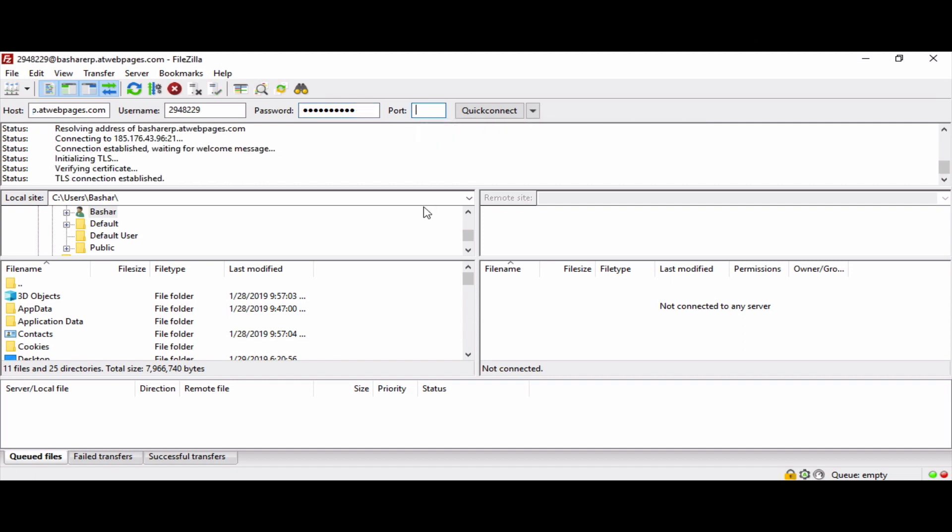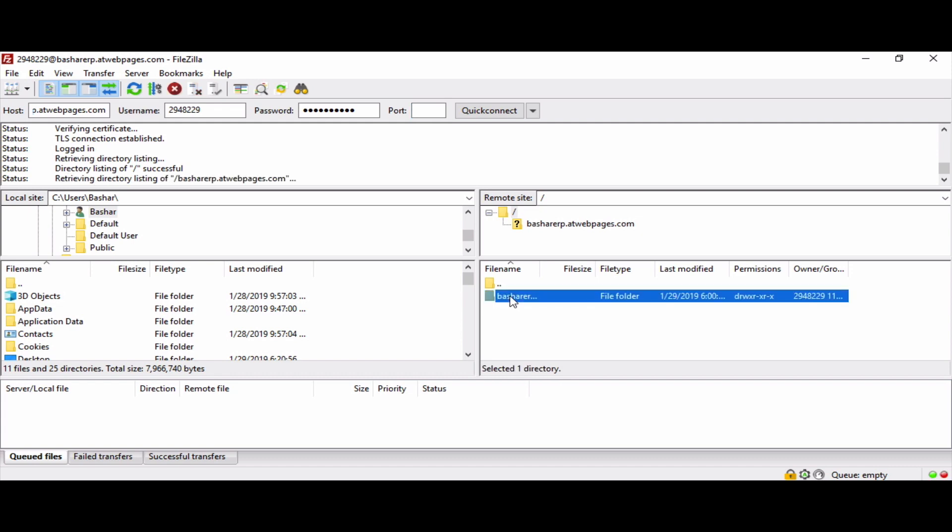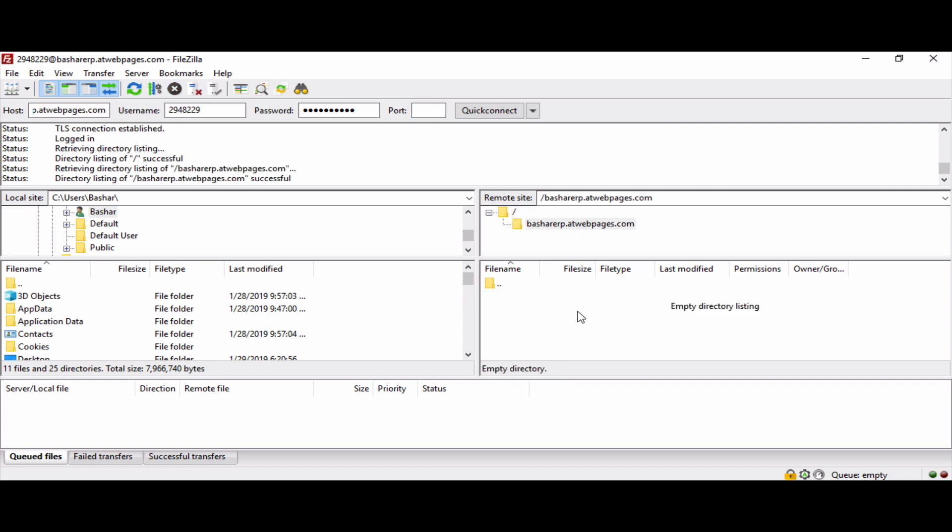Then we will just click on quick connect and wait until it connects. As you can see, now it connected and we have access to the FTP folder within our web hosting service. See you in the next lesson. Thank you.